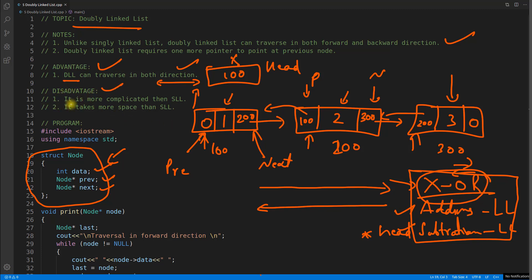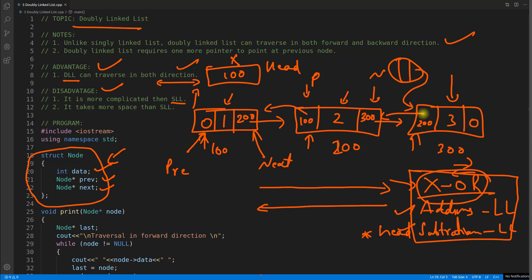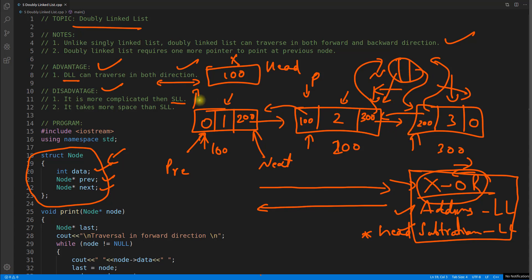The disadvantage is it is more complicated than singly linked list, because you have to maintain two pointers. Before you were just maintaining the next one; now you have to maintain the previous one also. So if you are adding a node in between, you have to perform two more pointer operations for the previous links. So there are extra previous operations that make this a little more complicated.